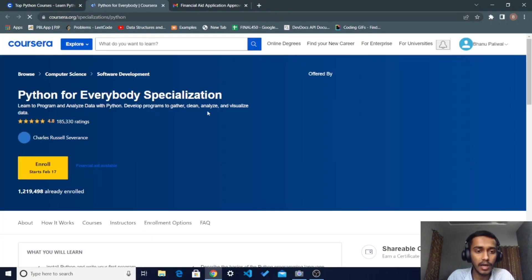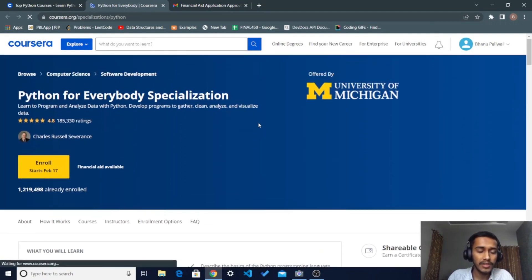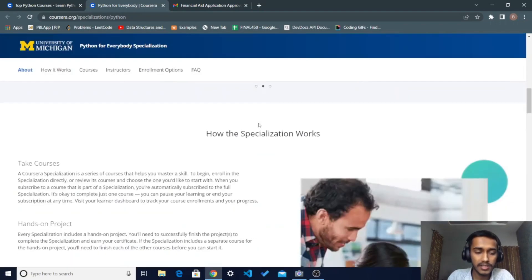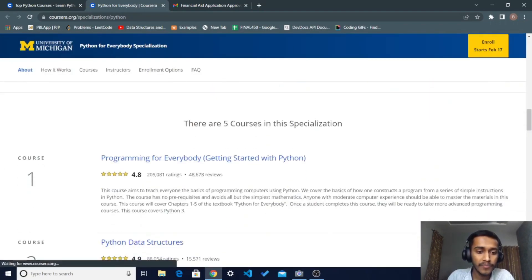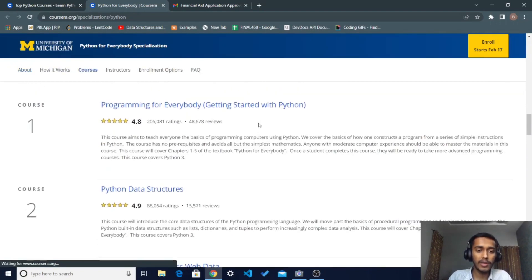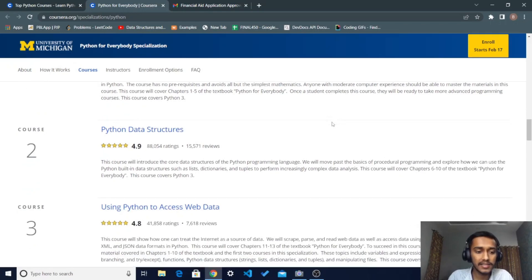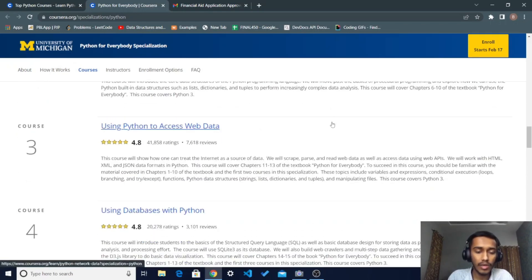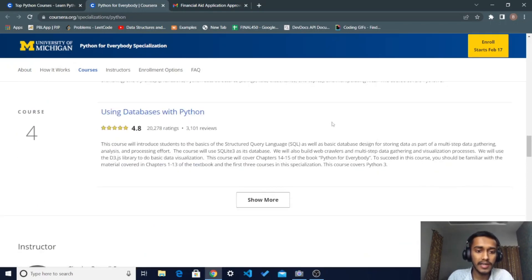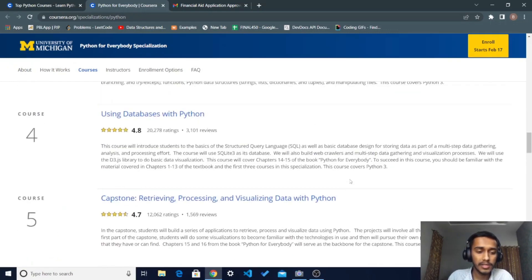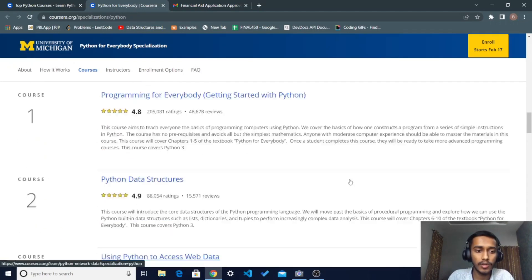This is a specialization course, meaning there are multiple courses within it. The specialization includes: Course 1 — Programming for Everybody: Getting Started with Python; Course 2 — Python Data Structures; Course 3 — Using Python to Access Web Data; and Using Databases with Python. In total there are 5 courses included in this Python specialization bundle.